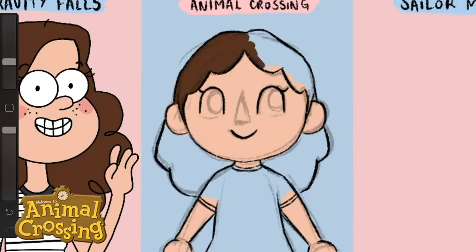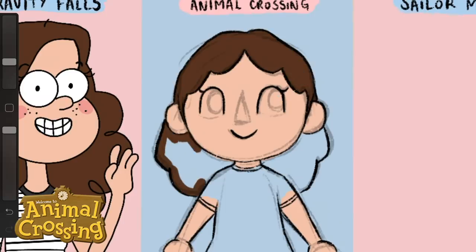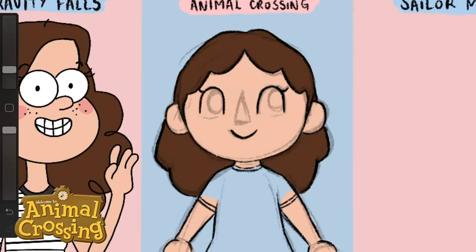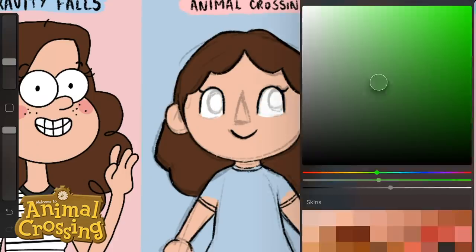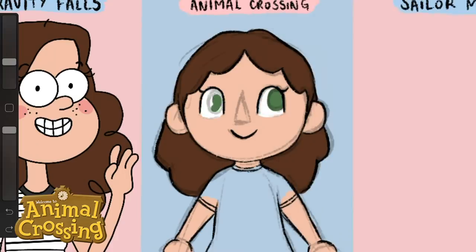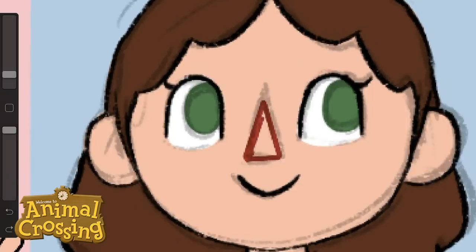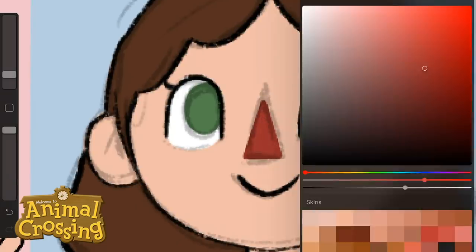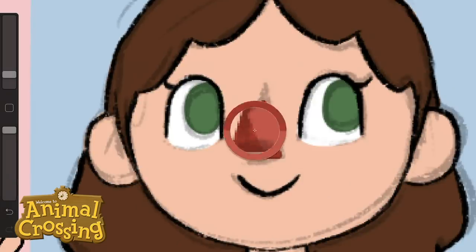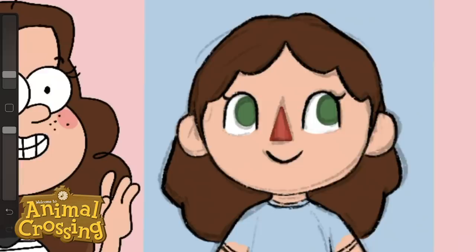I'm obsessed with Animal Crossing, so it was a lot of fun. It was also interesting seeing how different styles have different textures. In the Animal Crossing style, the outlines are more textured and a little bit rougher, but there's more lighting and more highlights happening, which was something quite fun to explore.